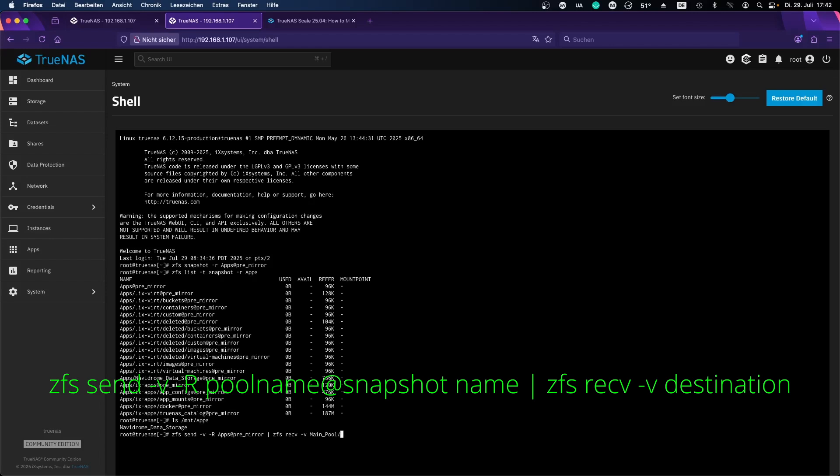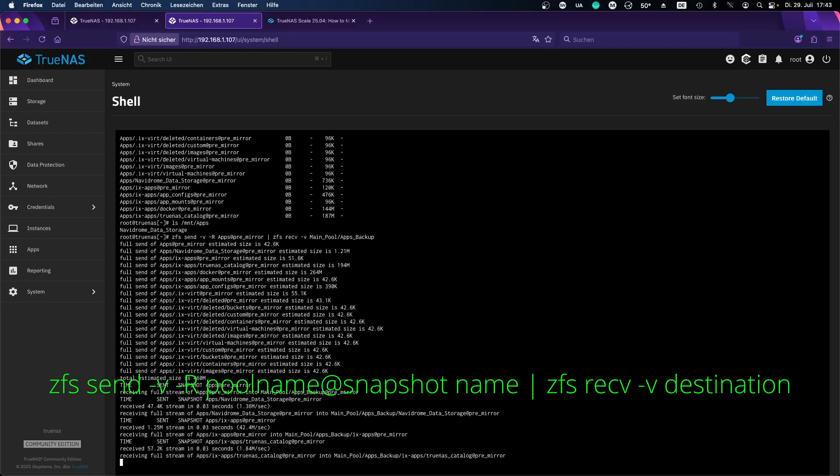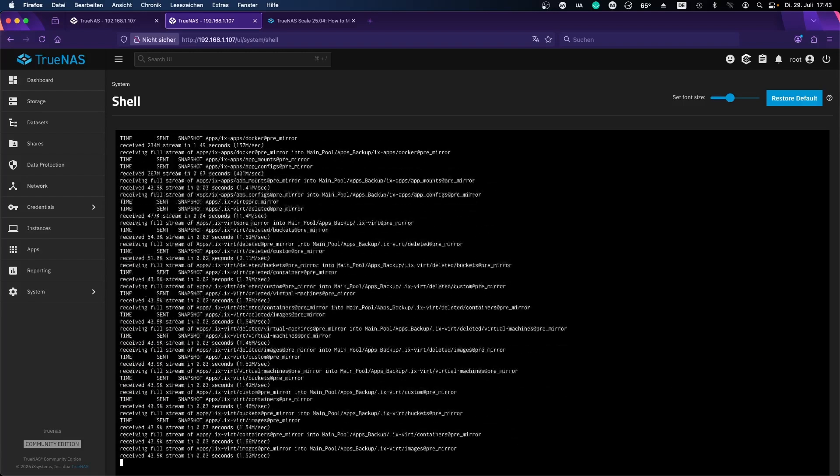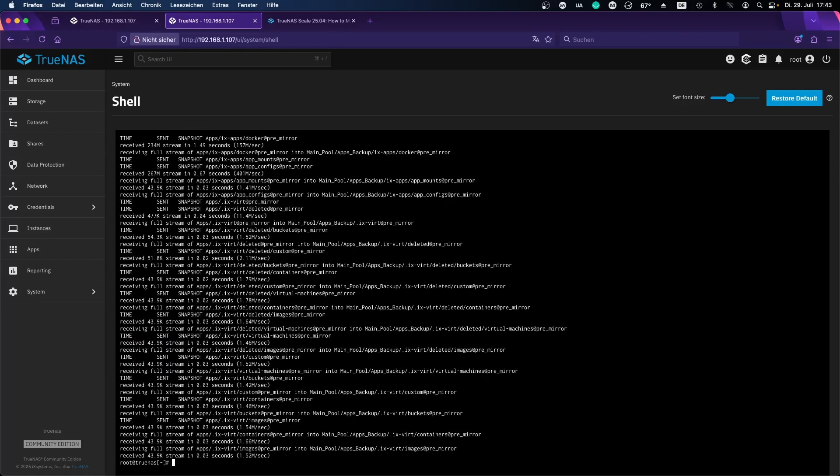That's how our pool is called and we don't want to just send all of this data onto the main pool. We want to have a separate data set for this and it will be called apps-backup in my case, and no trailing slash here. So just like this, press enter, and the backup is done.